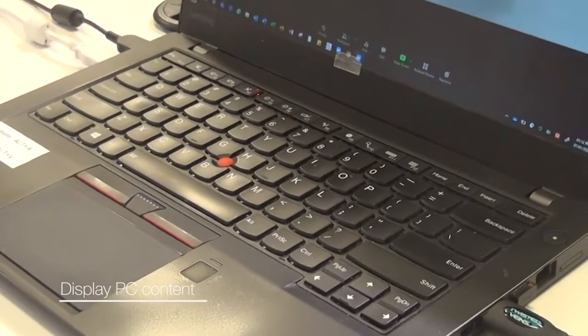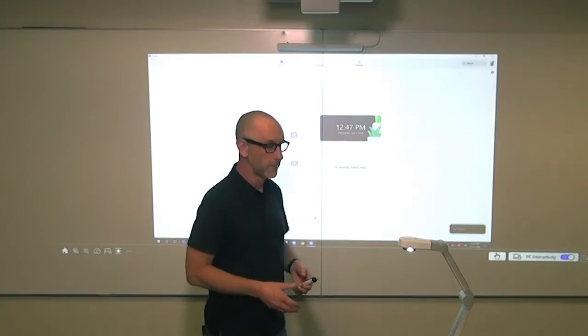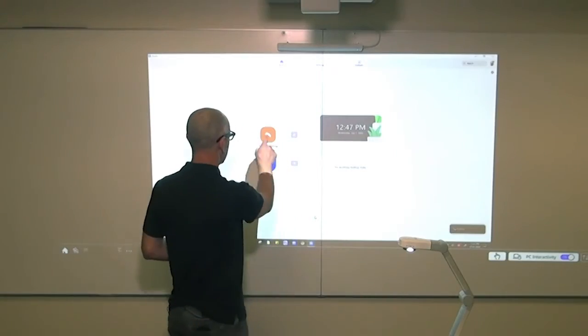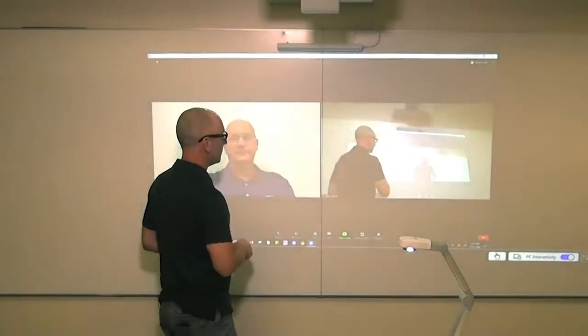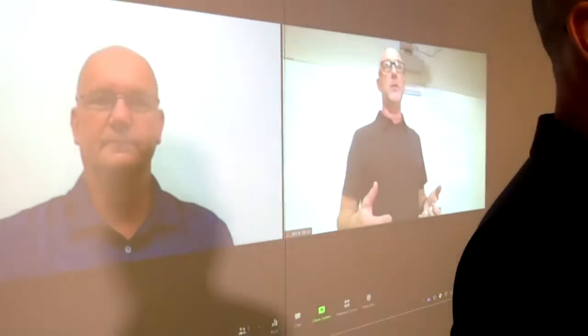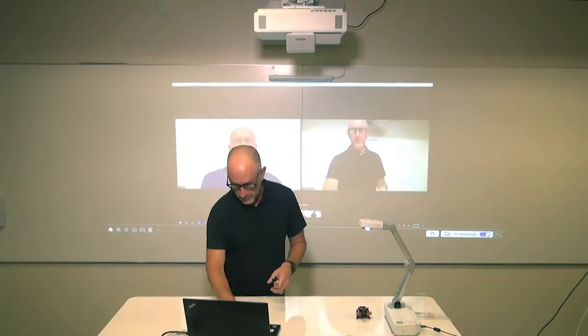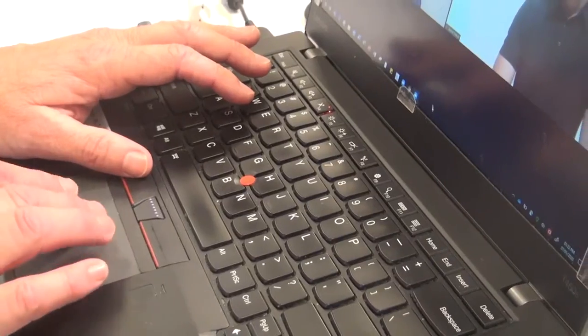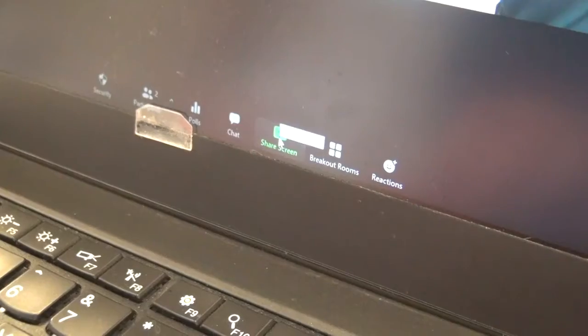I've connected to a Zoom session and invited a friend to help me demonstrate how this works. After I've started this session, I'm going to go to the bottom of my screen and select Share Screen. A window will pop up, select the whiteboard, and click Share.